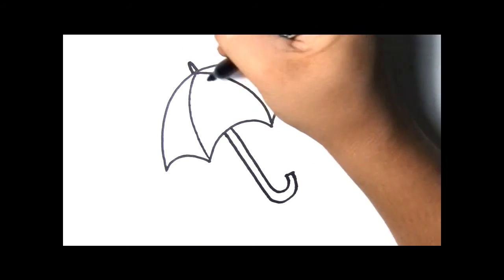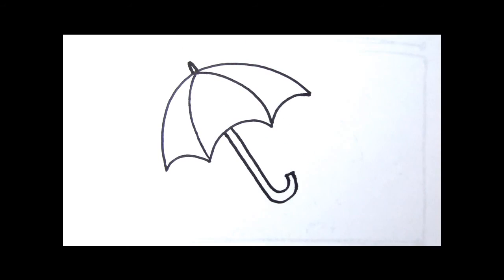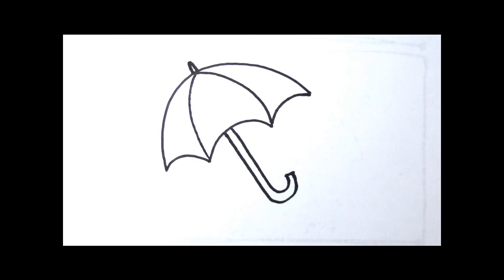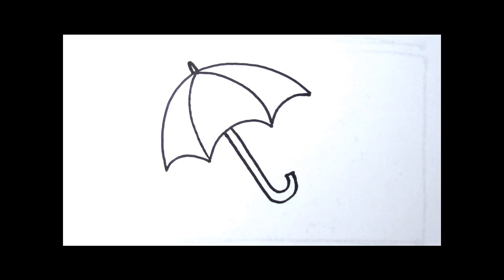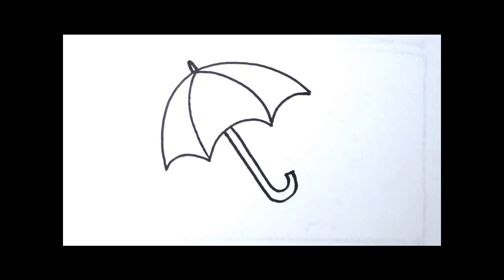Sometimes they have a point at the top. You can decorate your umbrella however you want because all umbrellas are different. It can be red or have polka dots or even little ducks. It's up to you because now you know how to draw an umbrella.